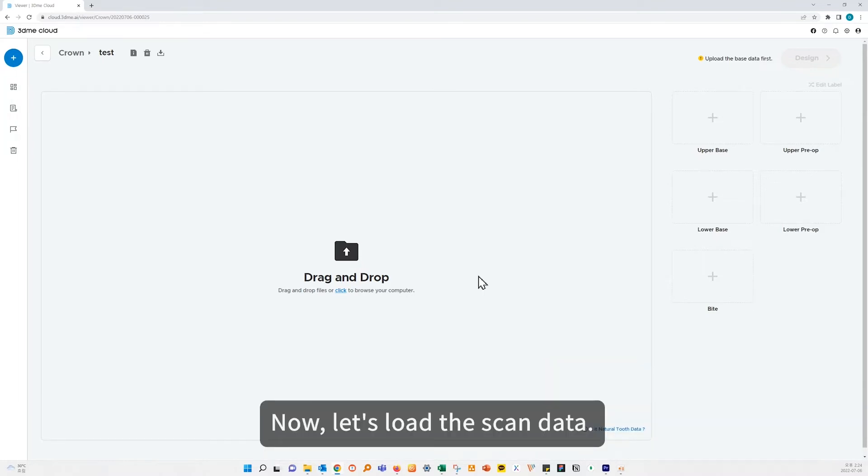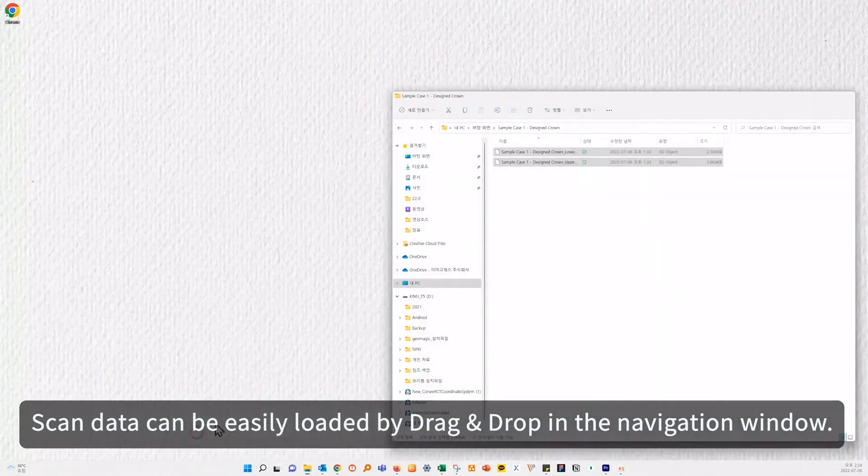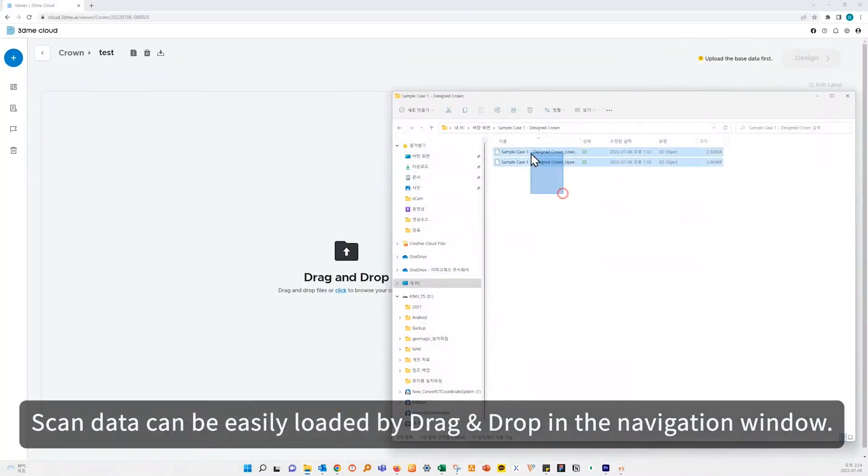Now let's load the scan data. Scan data can be easily loaded by drag and drop in the navigation window.